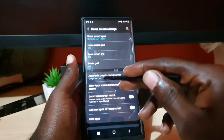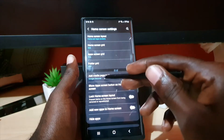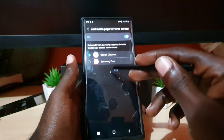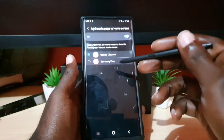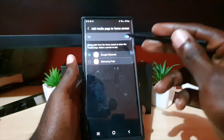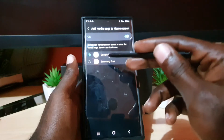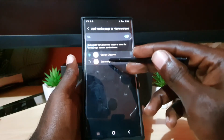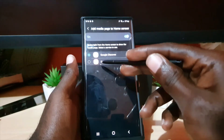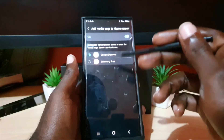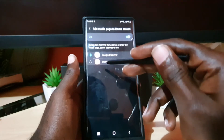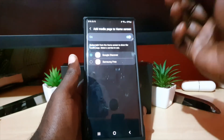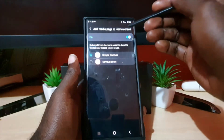It says 'Discover Google.' If we tap here, you can do a number of things — you can turn it off, or you can choose Samsung Free, which is usually the one in previous versions.